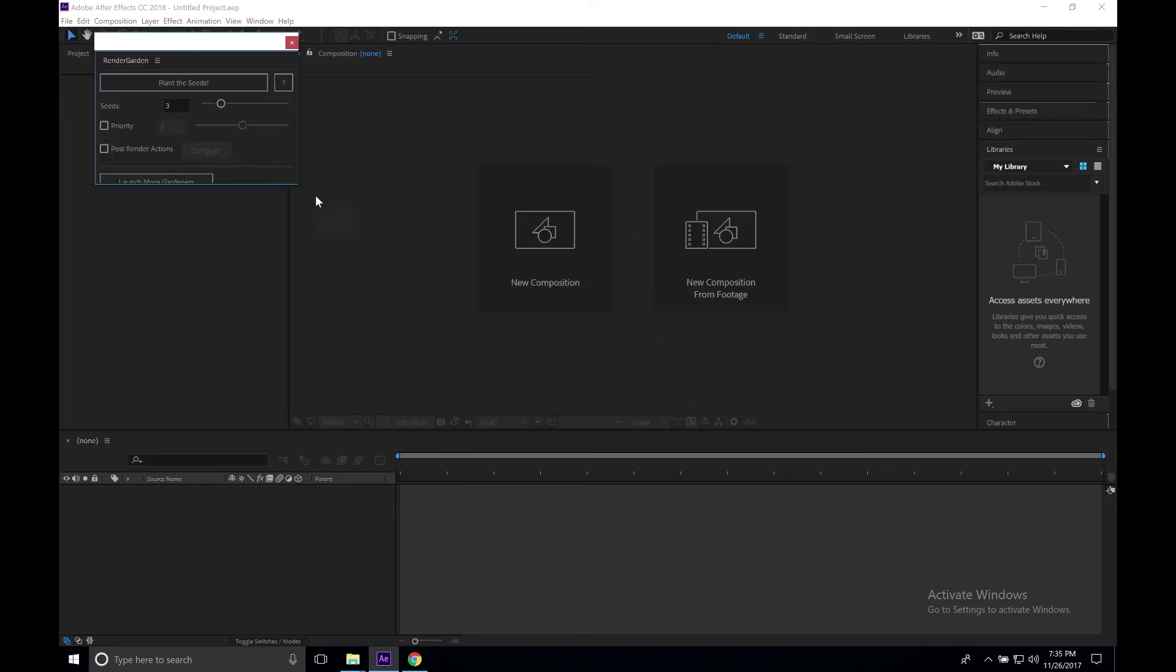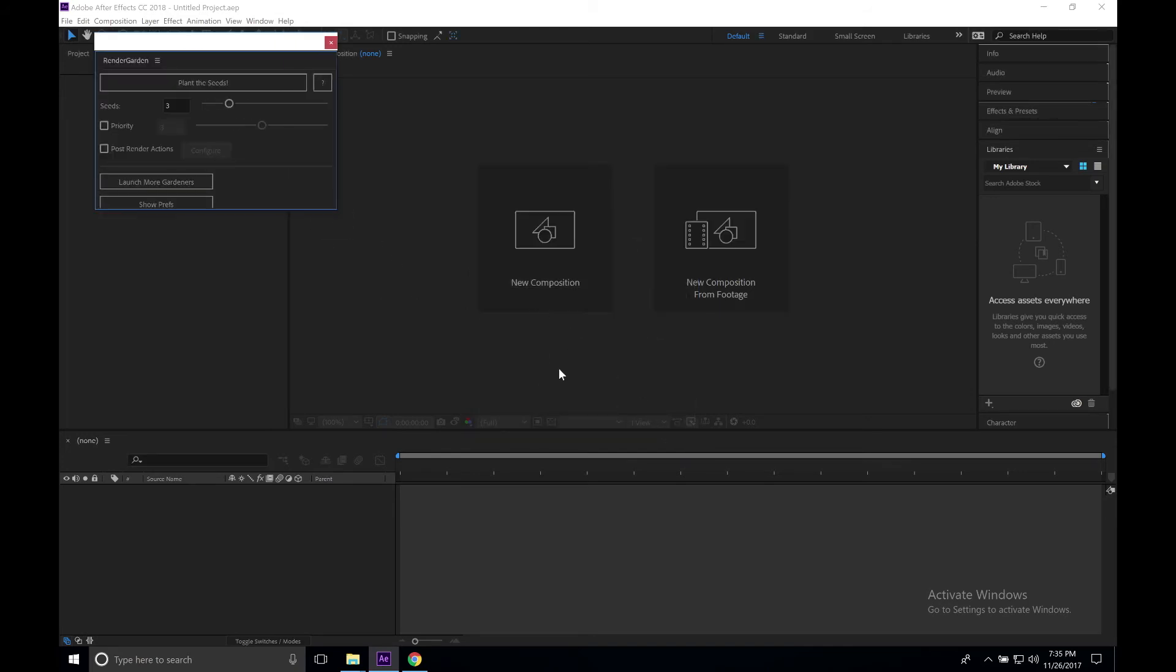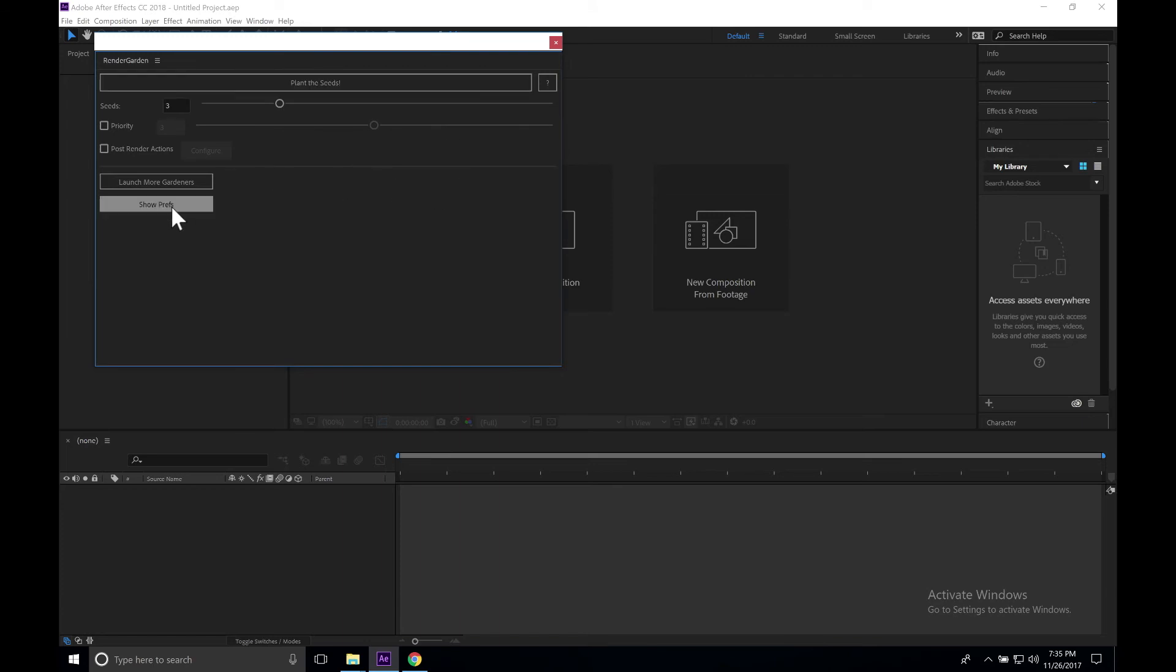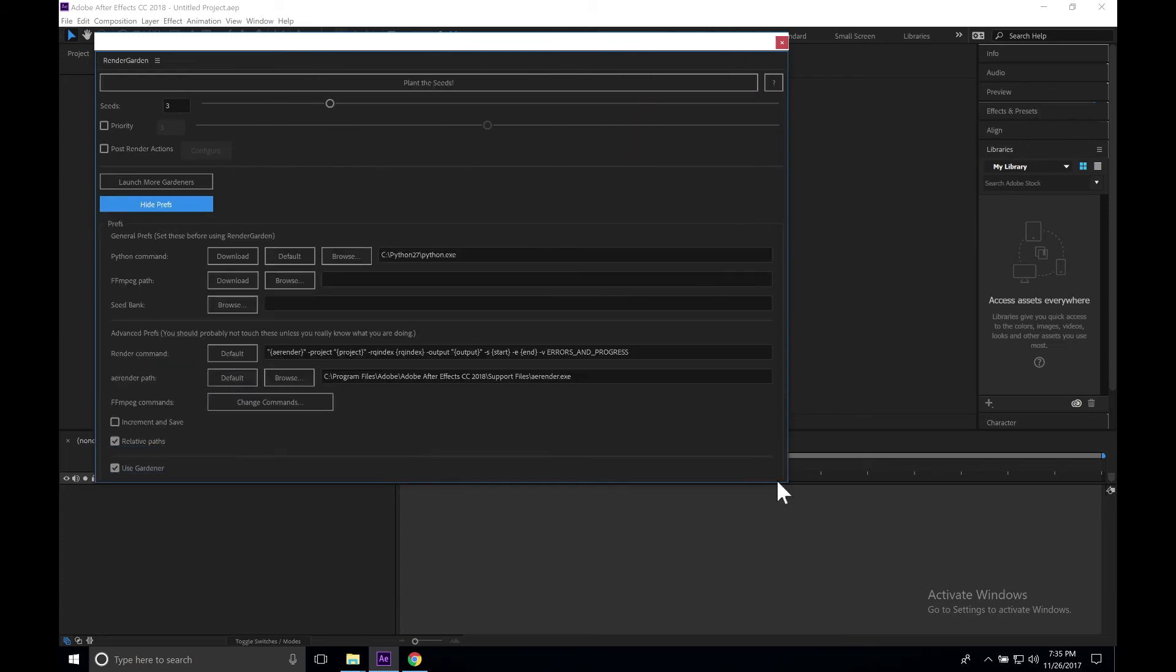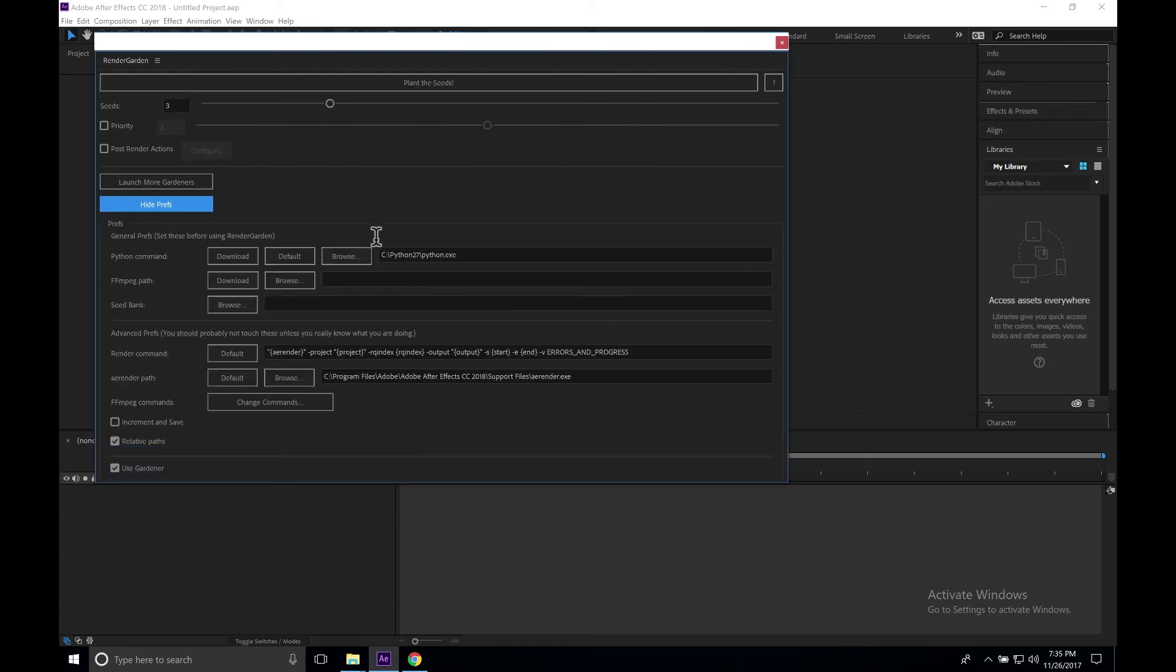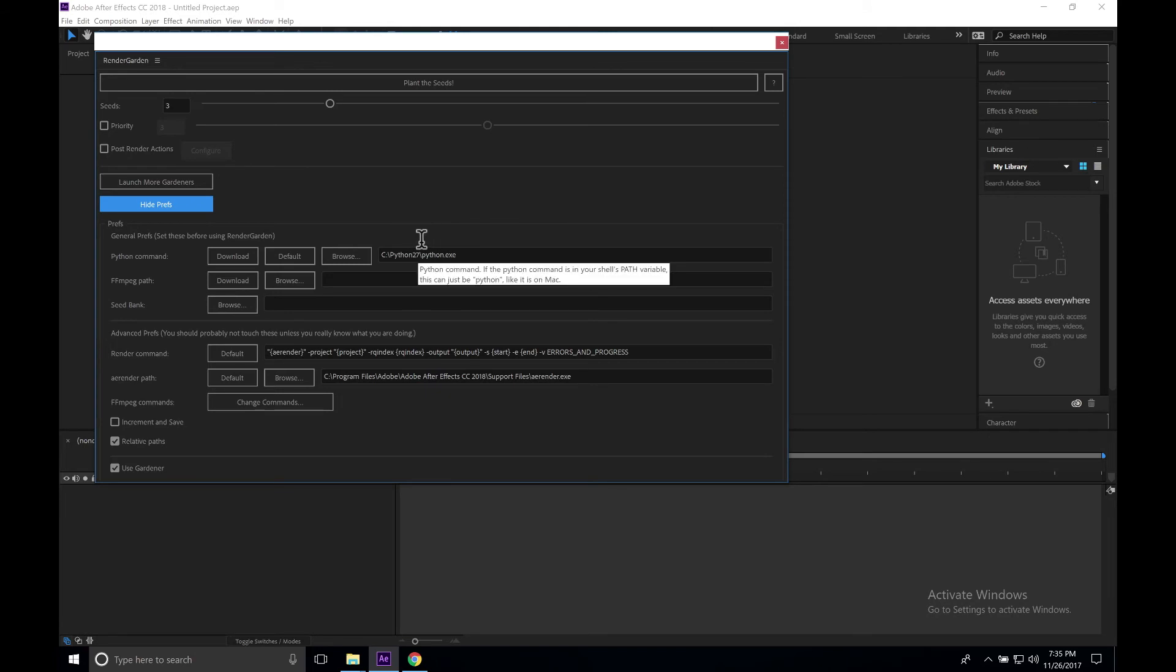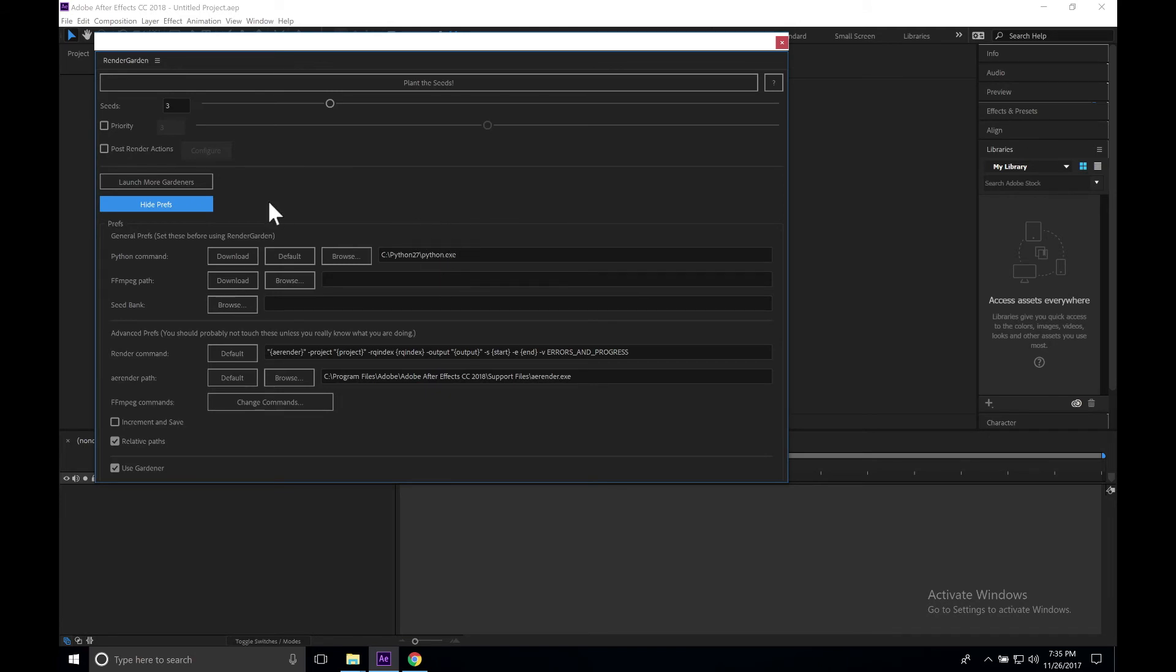Expand this open and click Show Prefs. As you can see, we already have the C drive Python 2.7 backslash Python.exe. This is already by default put in here if you install it before launching RenderGarden.